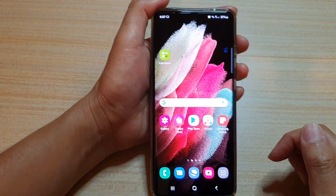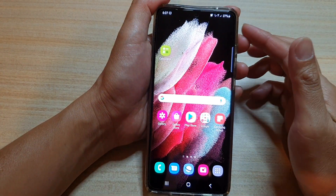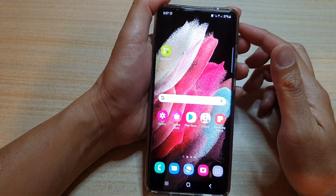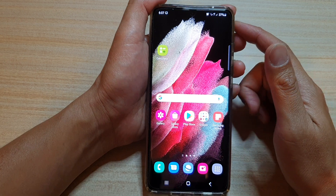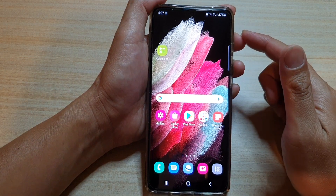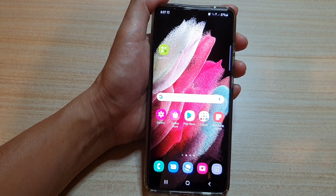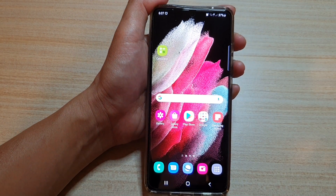And that's it. So that's how you can change your video call background on the Samsung Galaxy S21 series. Thank you for watching this video. Please subscribe to my channel for more videos.